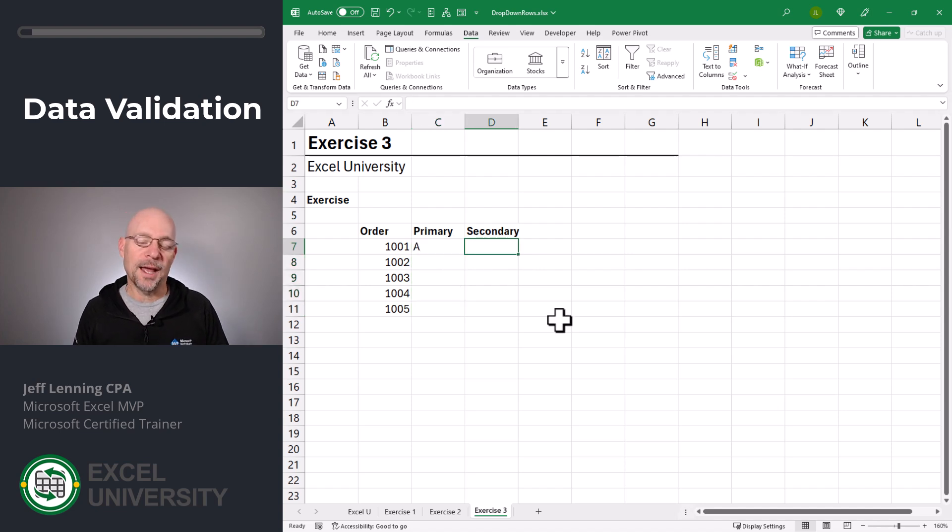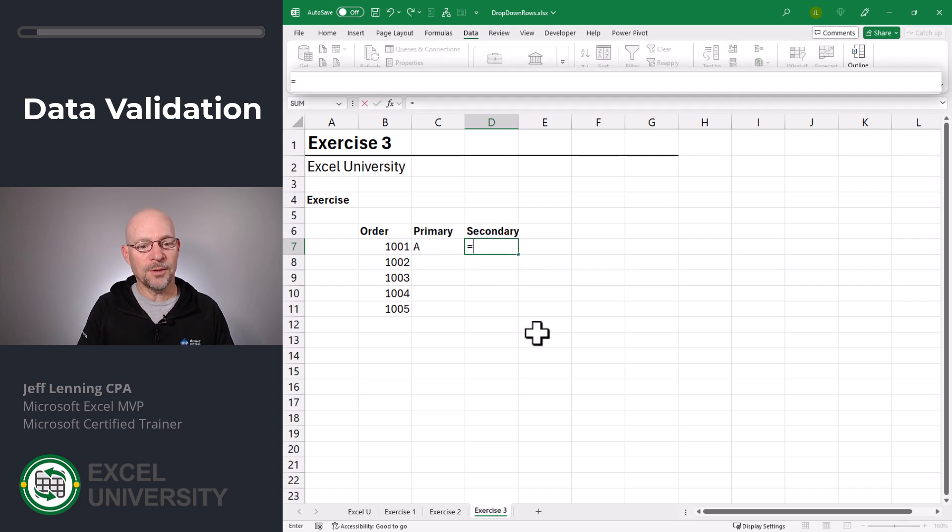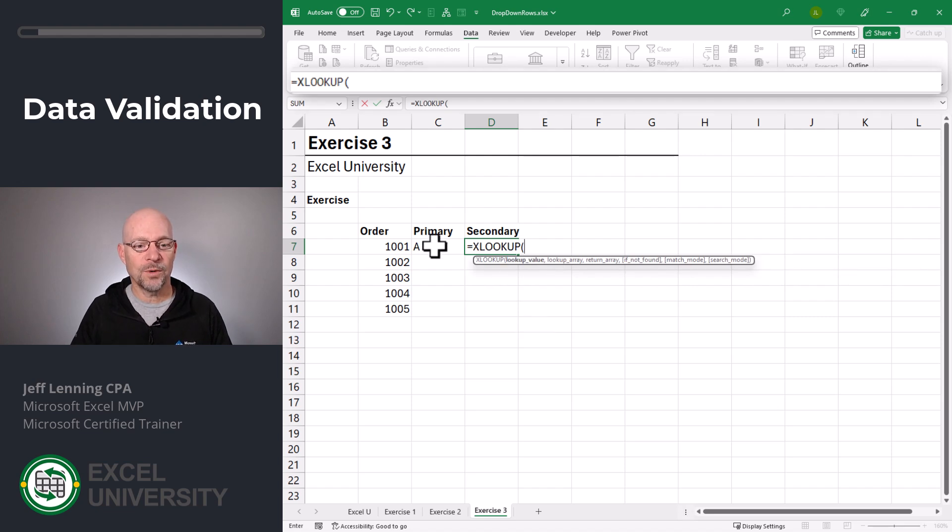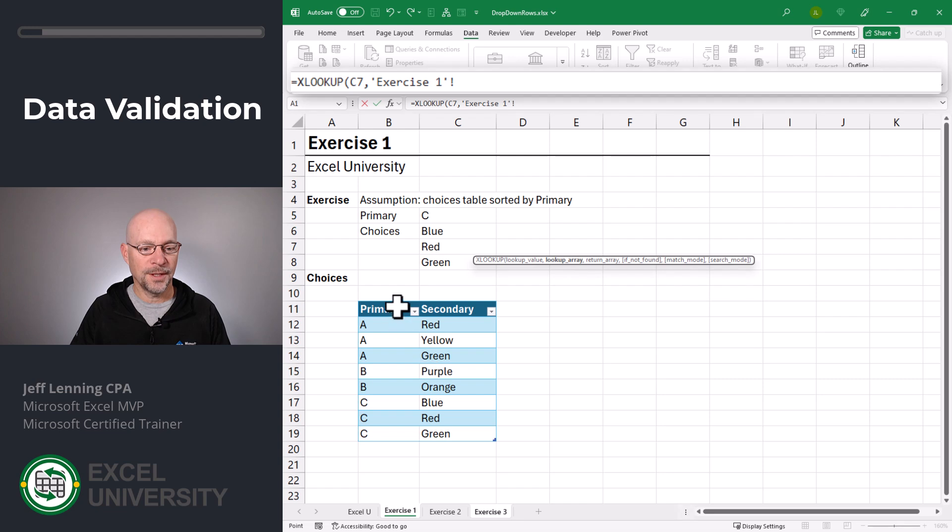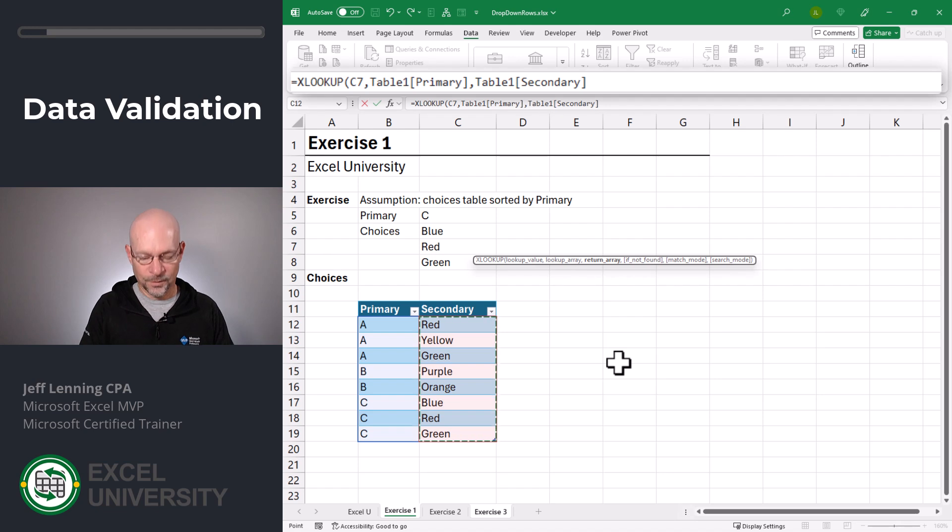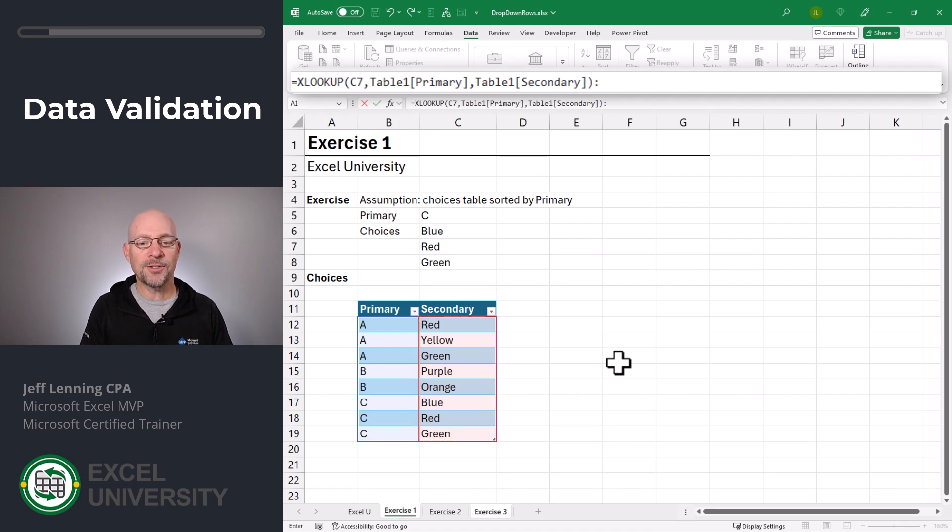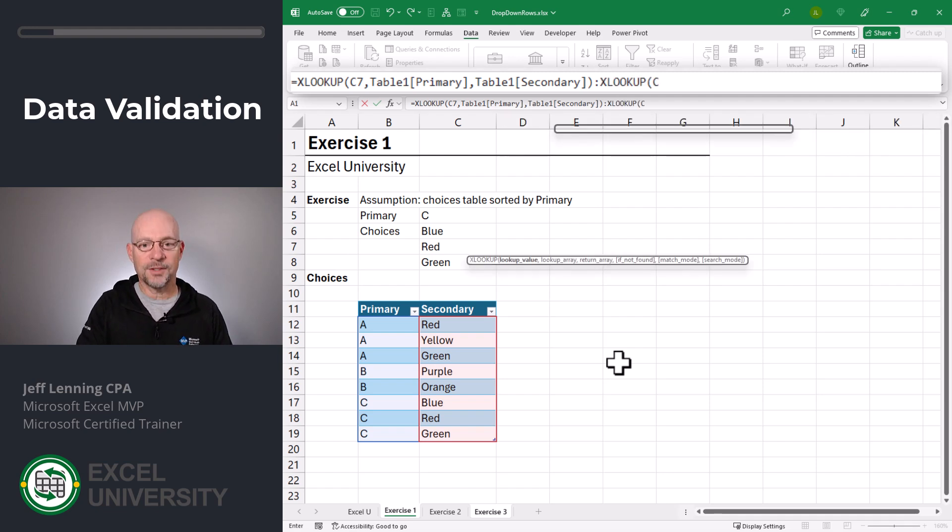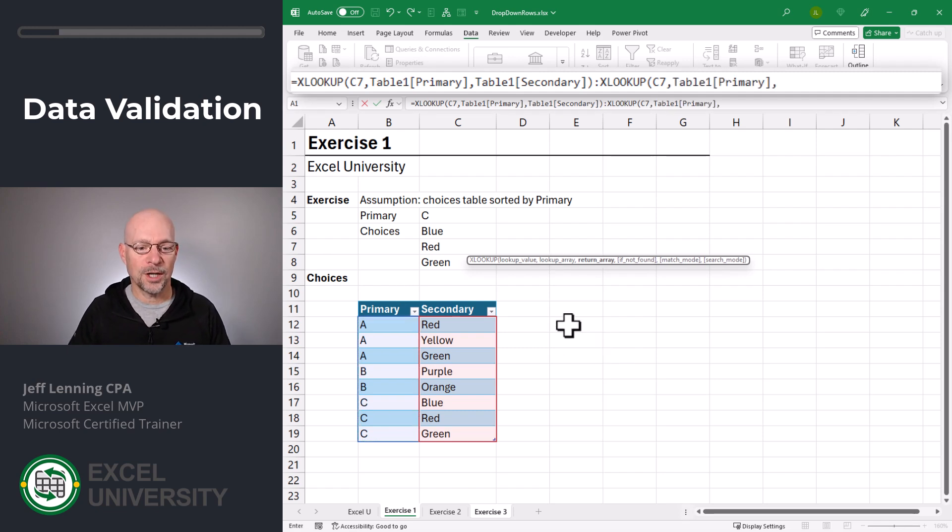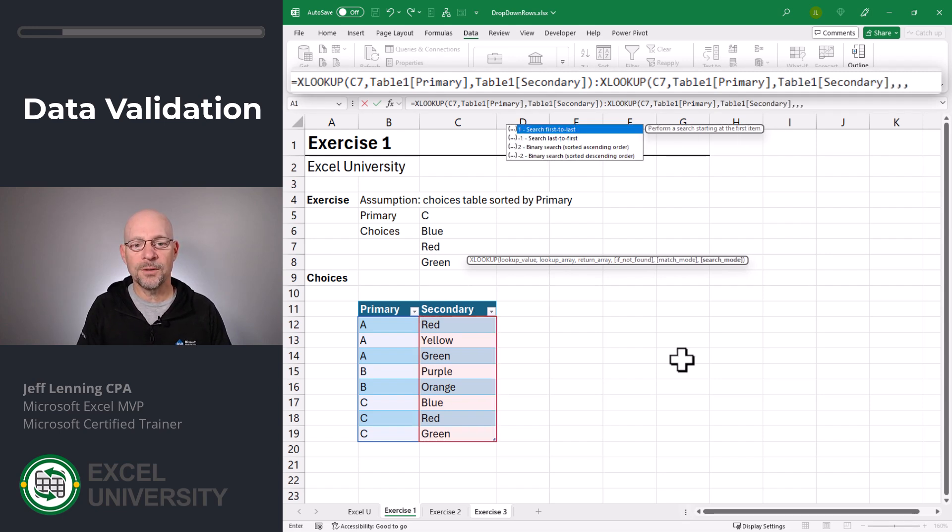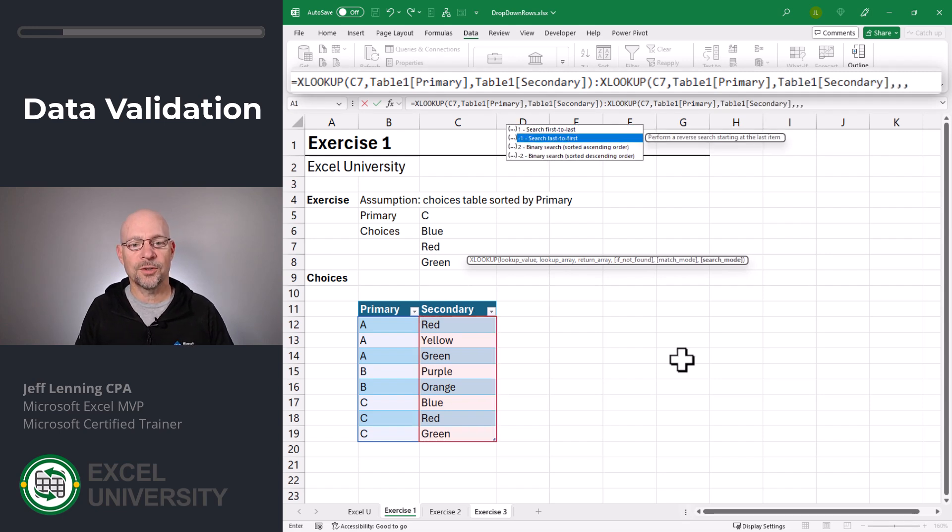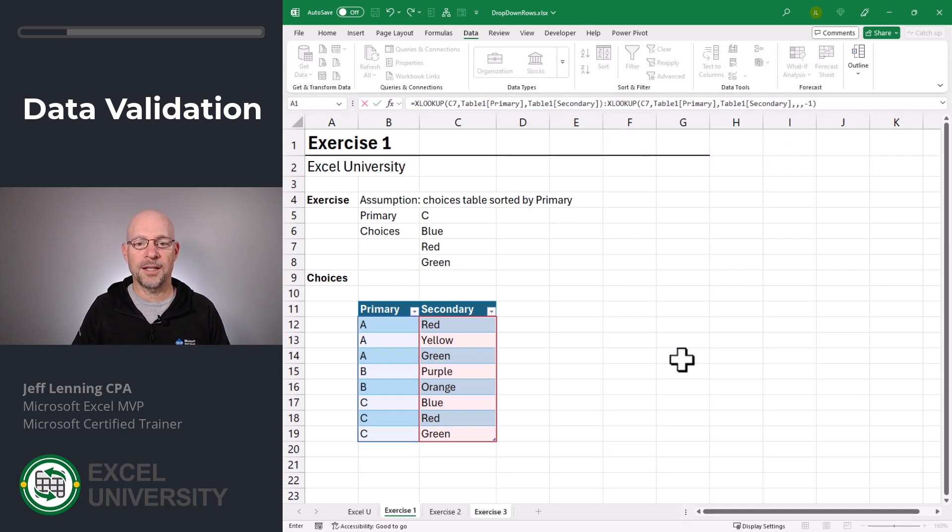Now let's create our XLOOKUP function that returns the range of the correct secondary choices. Equals XLOOKUP. We want to go find this, comma, in here, comma, and we want to return this. Close the function. Then we have a range reference operator. Then we have another XLOOKUP where we want to find C7, comma, in here, comma, return this, and then we use search last to first for the search mode argument. Close function and enter.